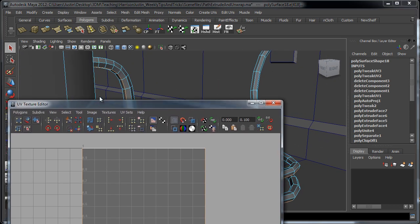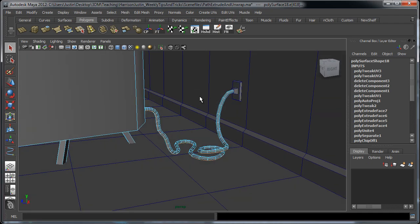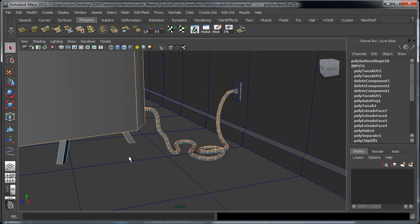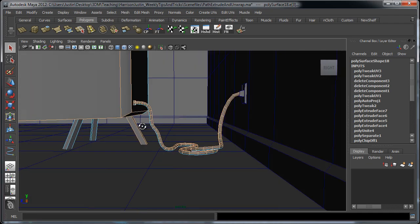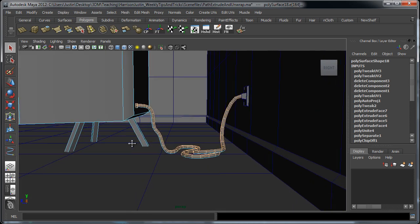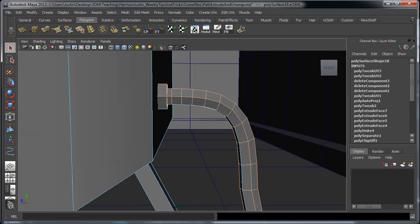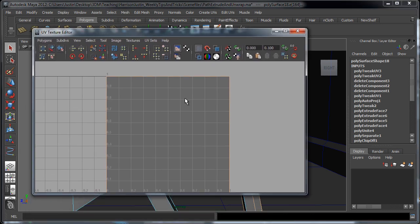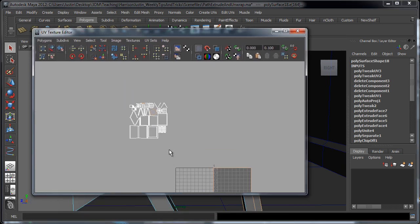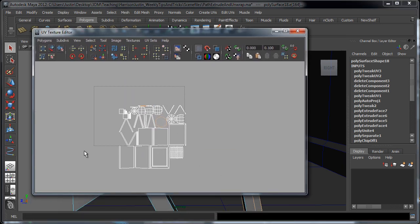So from here what I'm going to do is I'm actually going to hold shift and counter select all the other faces in that cable, not including the ones that were up here that have already been unwrapped.